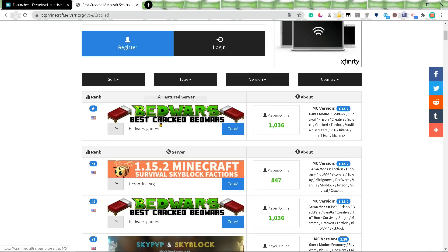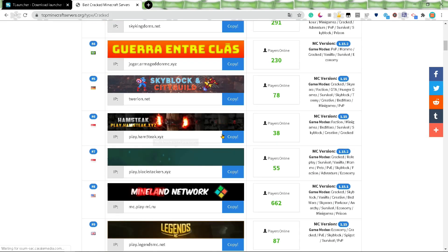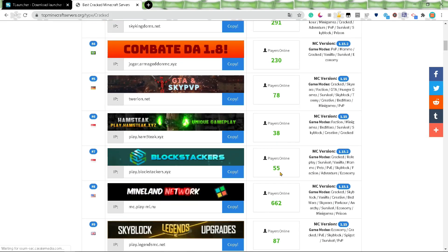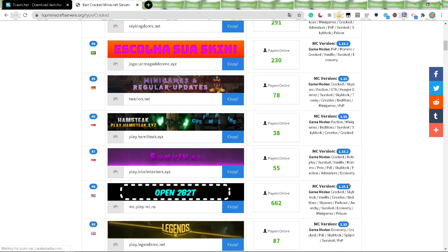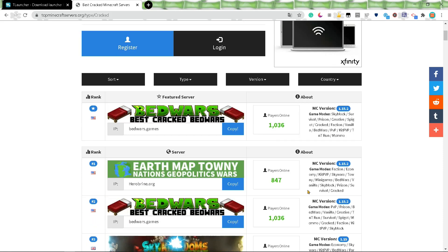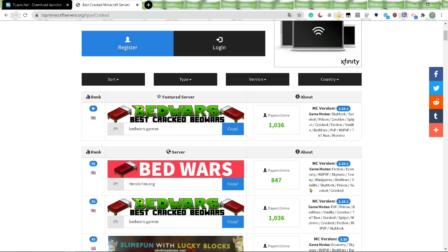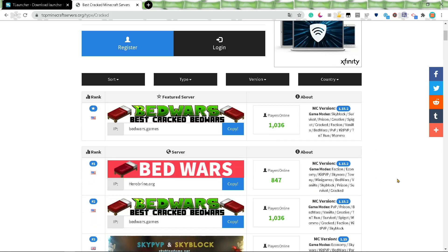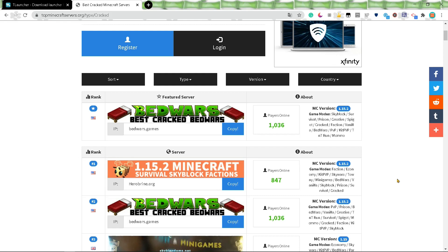Like there's Bed Wars, there's Survival Games, and all the regular servers, except there's a cracked version. So you're not really missing out on much.